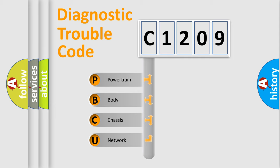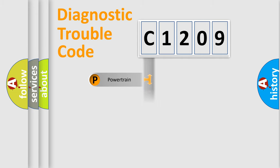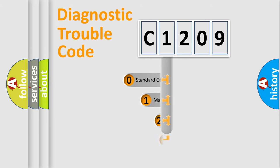We divide the electric system of automobiles into four basic units: Powertrain, Body, Chassis, and Network. This distribution is defined in the first character code.